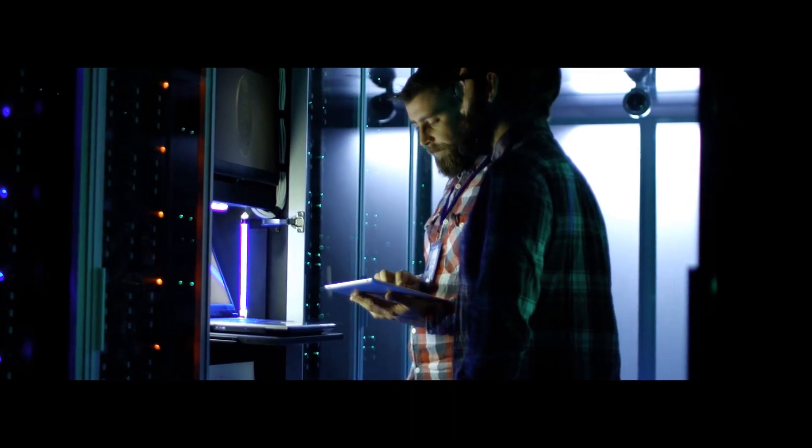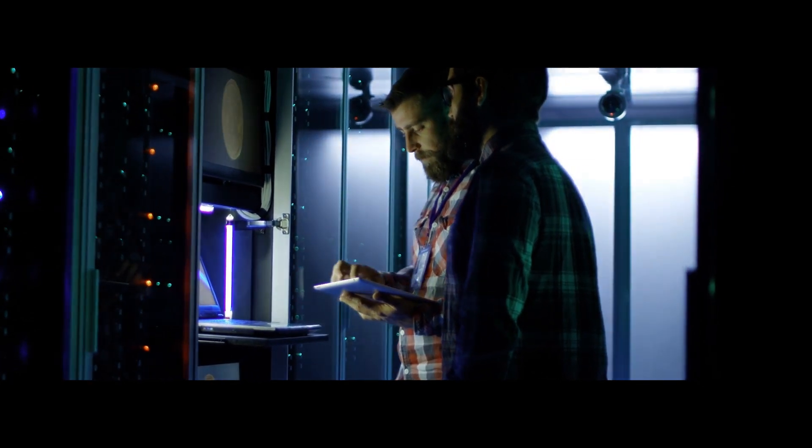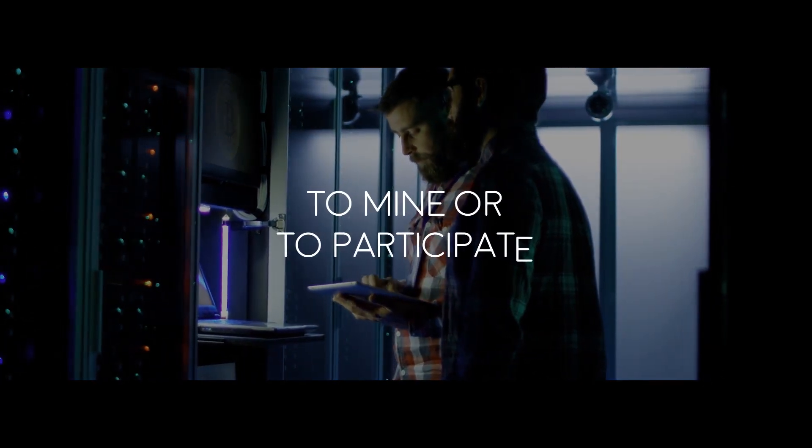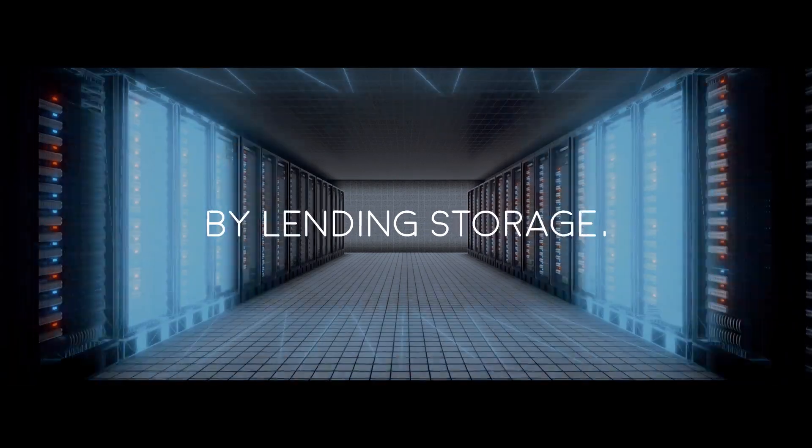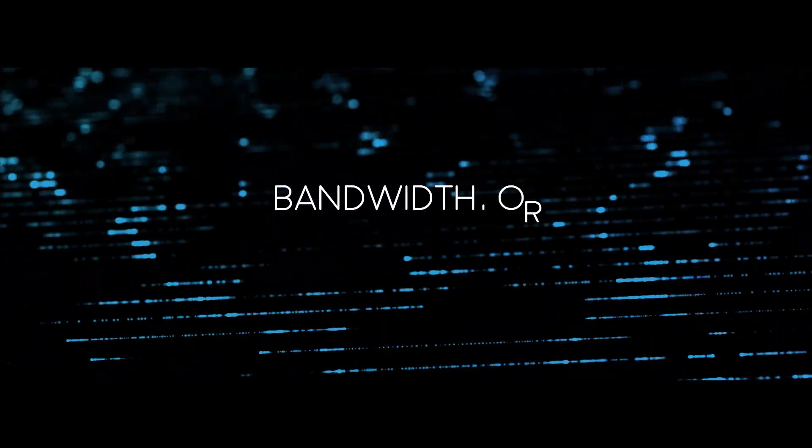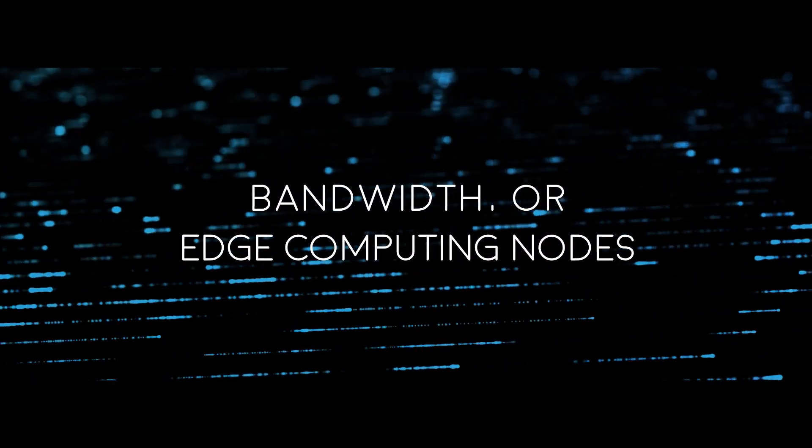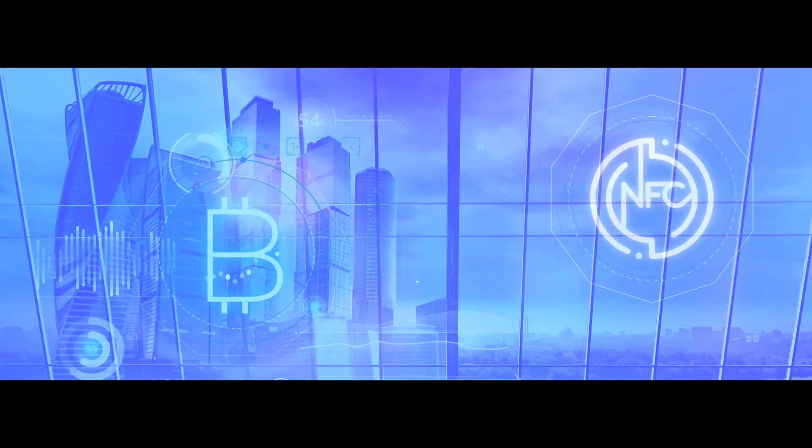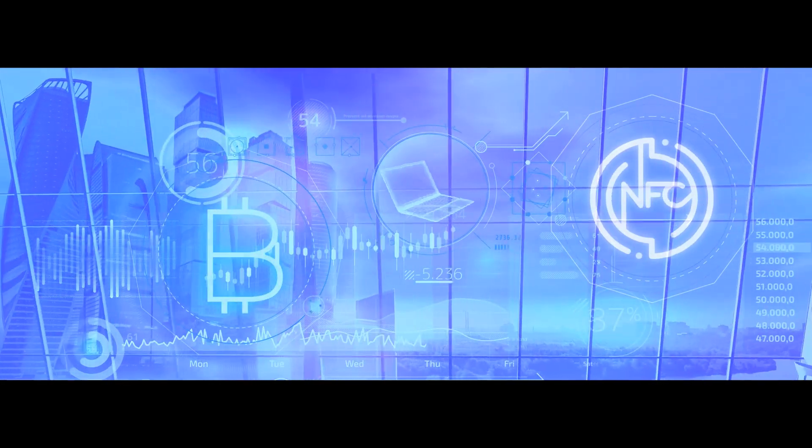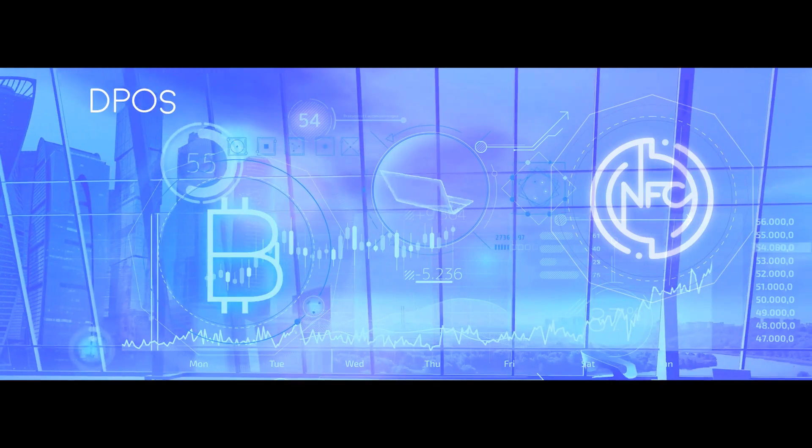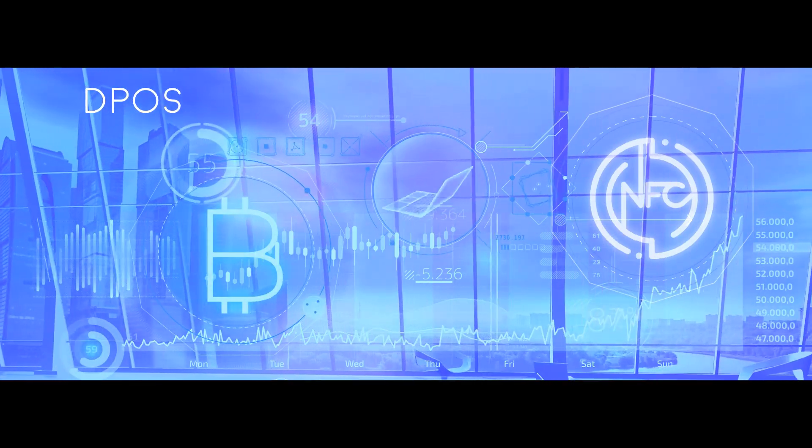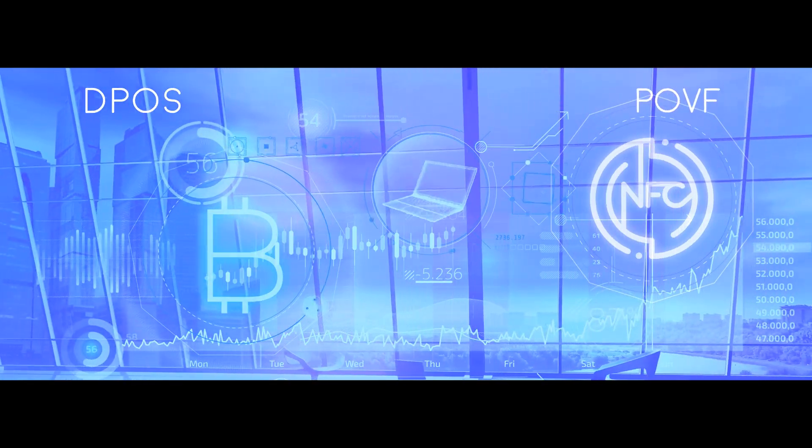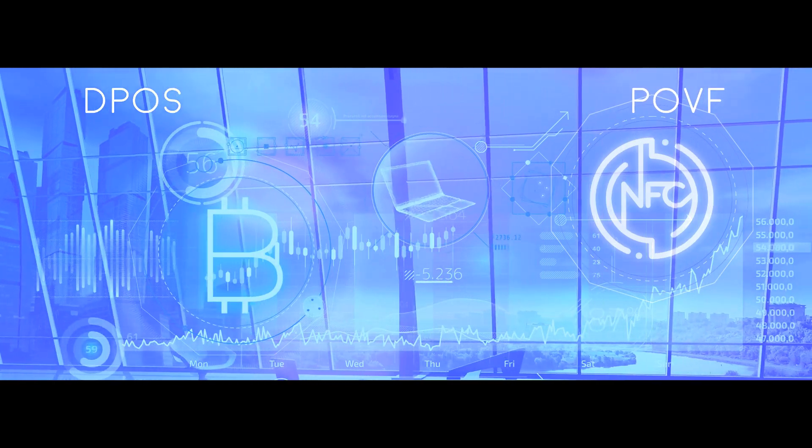The NetFlowcoin blockchain enables all NetFlowcoin users to mine or participate in the market by lending storage, bandwidth, or edge computing nodes to the ecosystem. The NFC blockchain uses a hybrid consensus mechanism of delegated proof-of-stake (DPoS) and proof-of-valuable flow (POVF).